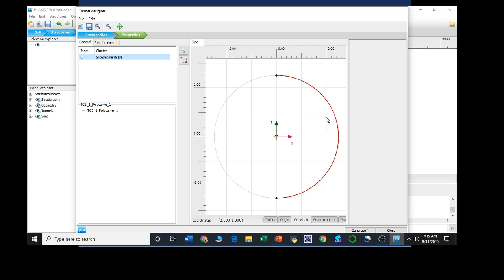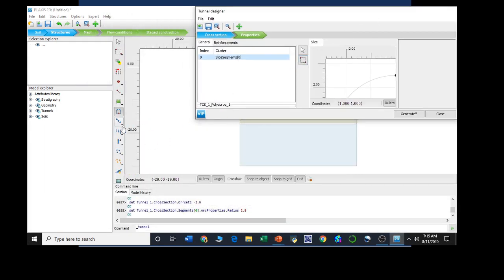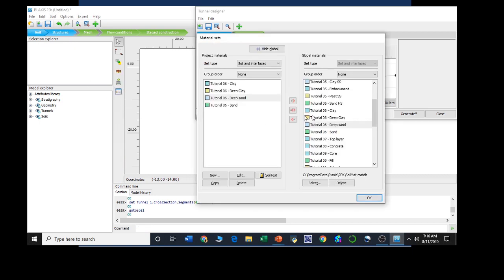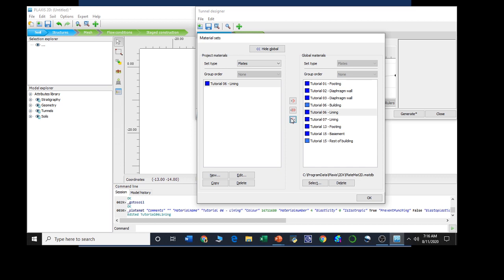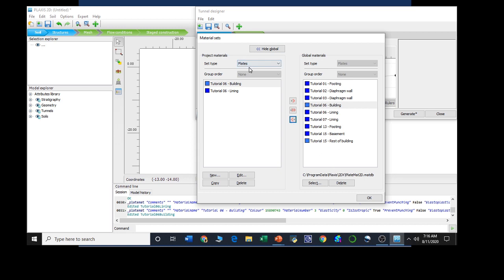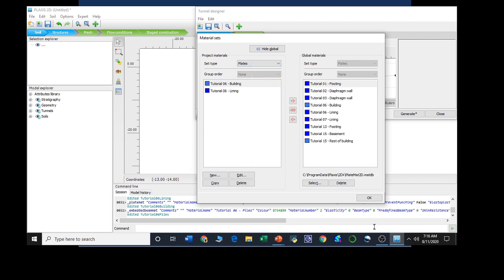We need to define it as a plate, and the plate will work as a lining. In order to do that, we need to create the materials first. Proceeding towards the material section, in soil material we need to define lining. This lining is working as a plate. Selecting lining, and as we are going to create a building beneath which the tunnel will be constructed, we are also taking the building materials. We are also going to create piles, taking this material at the same time. Then pressing OK.